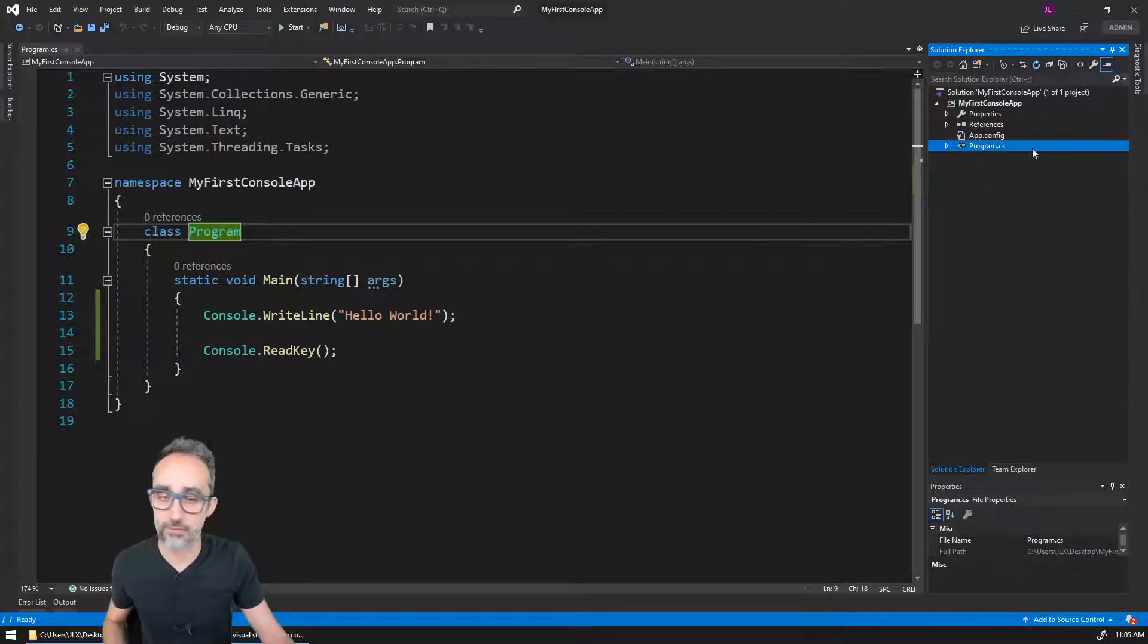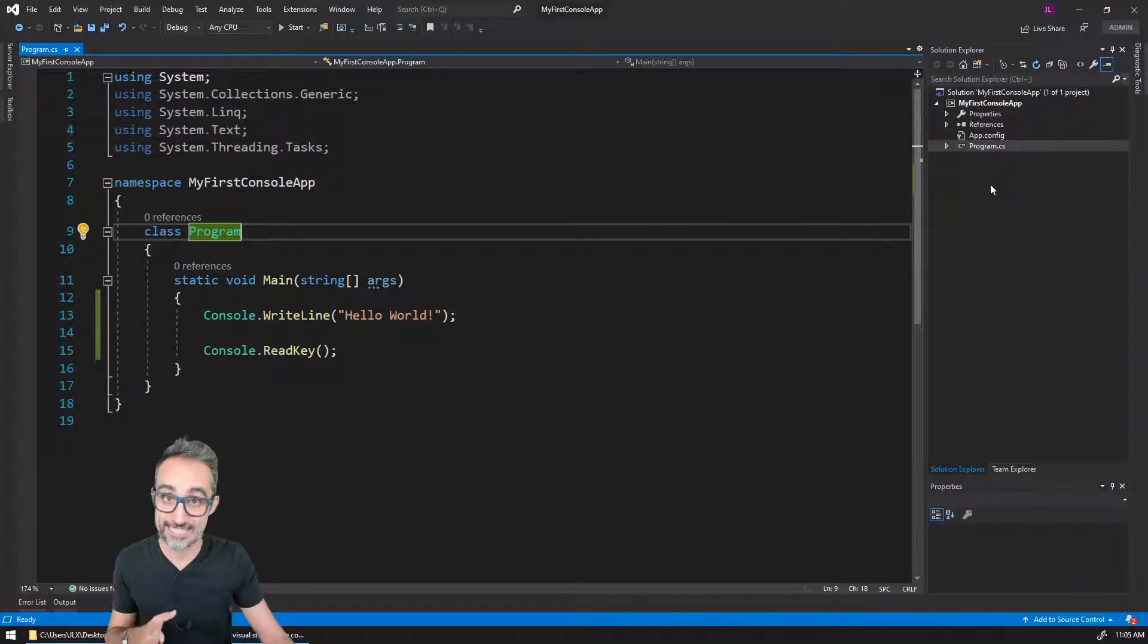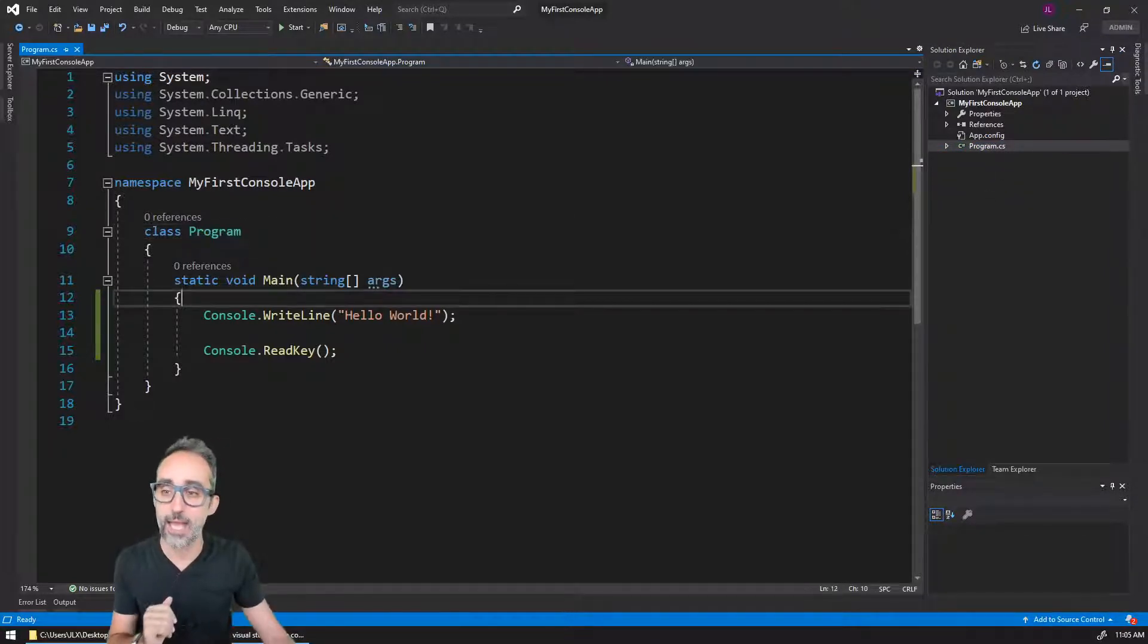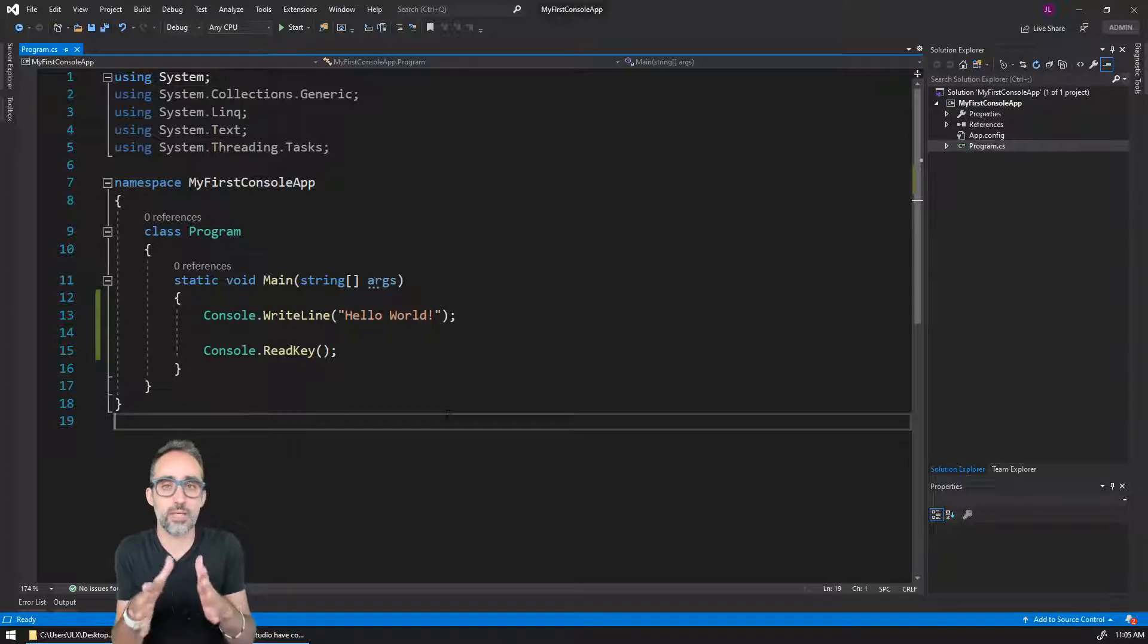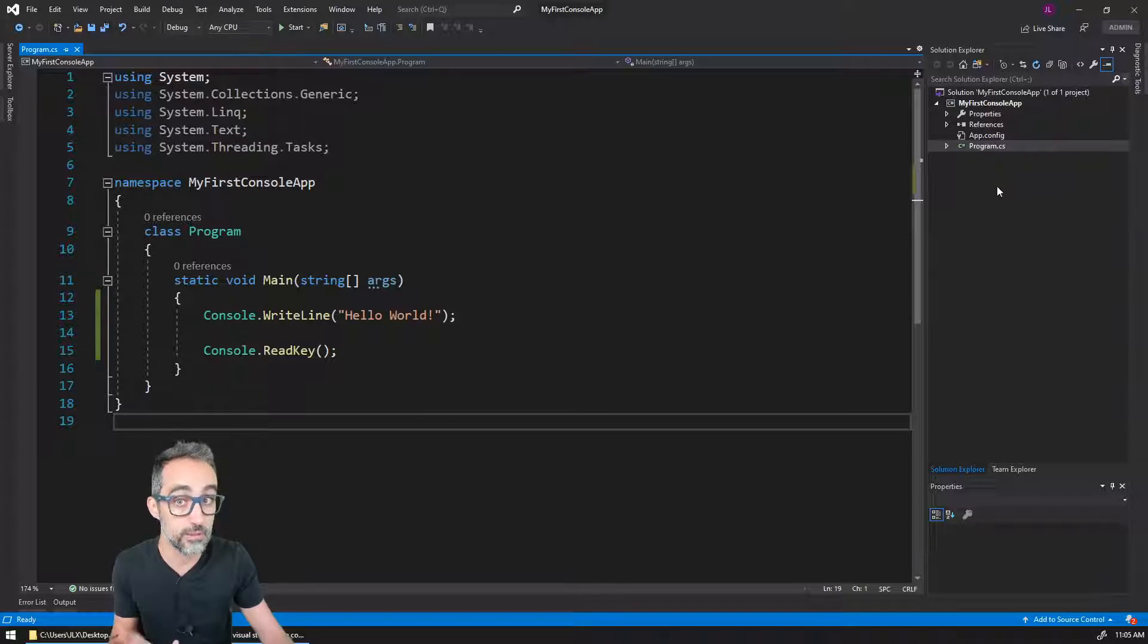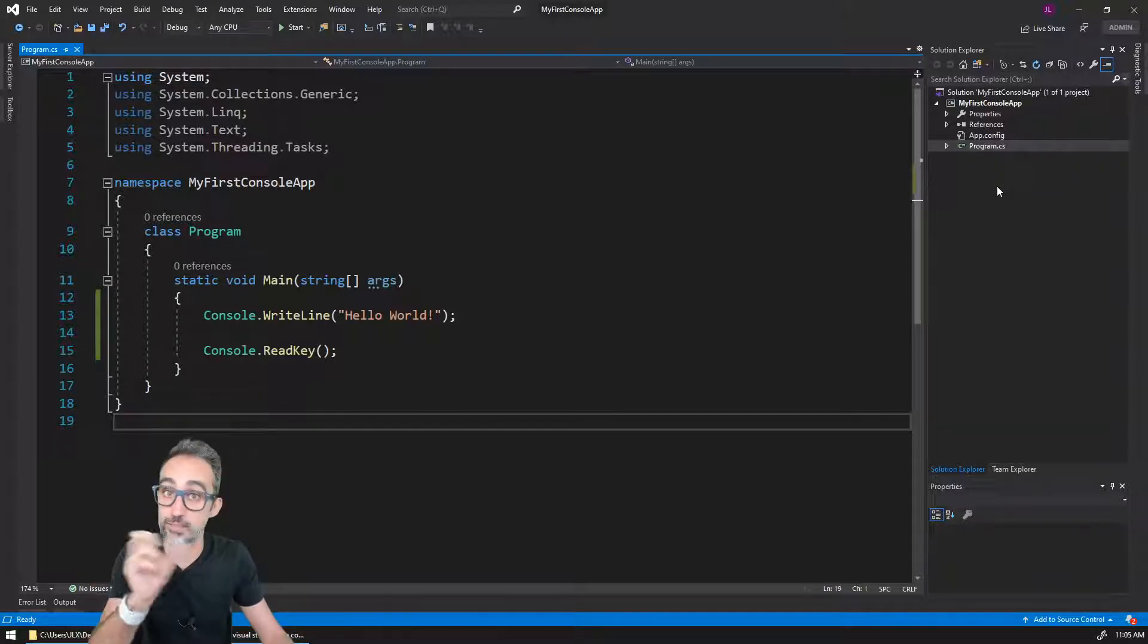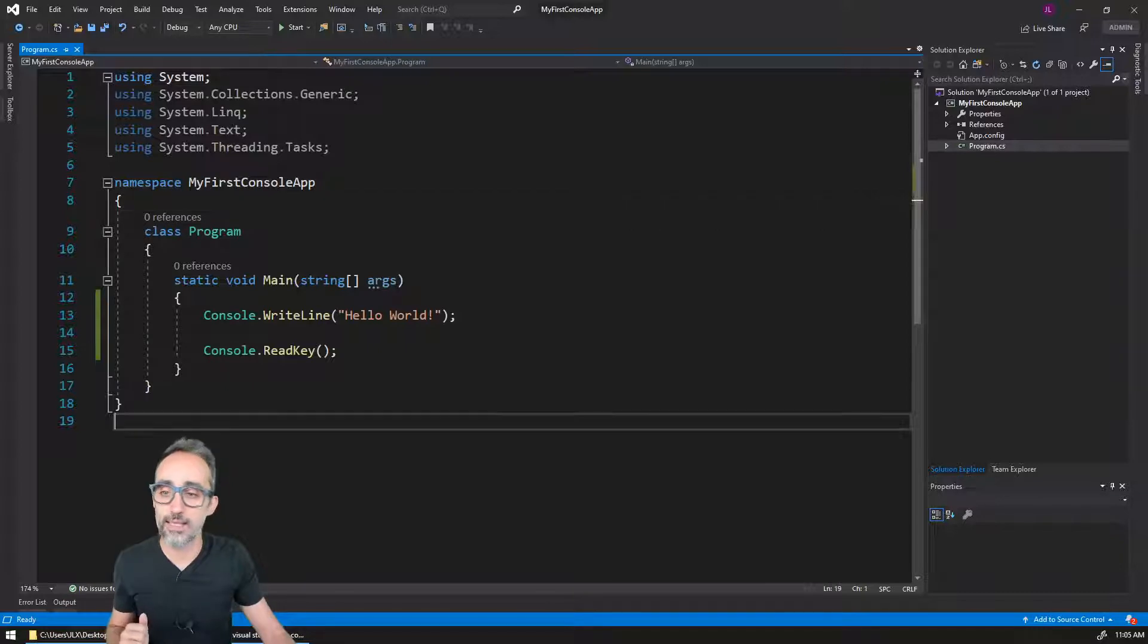So basically, for a project, the properties will always be under the name of the project—right-click and Properties. All the way here you will have your main file, so the file that we're working on right now is program.cs. CS stands for C#.